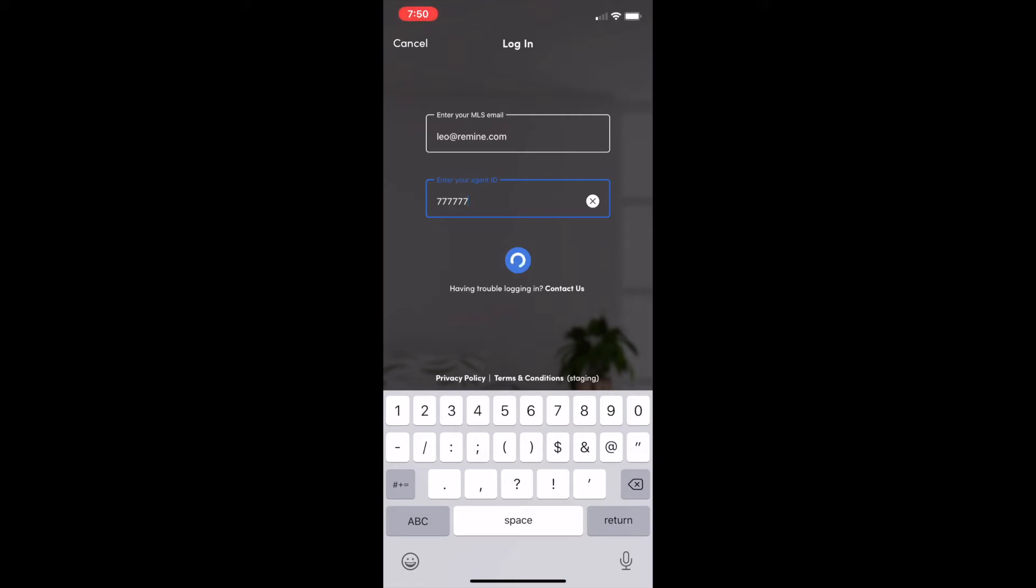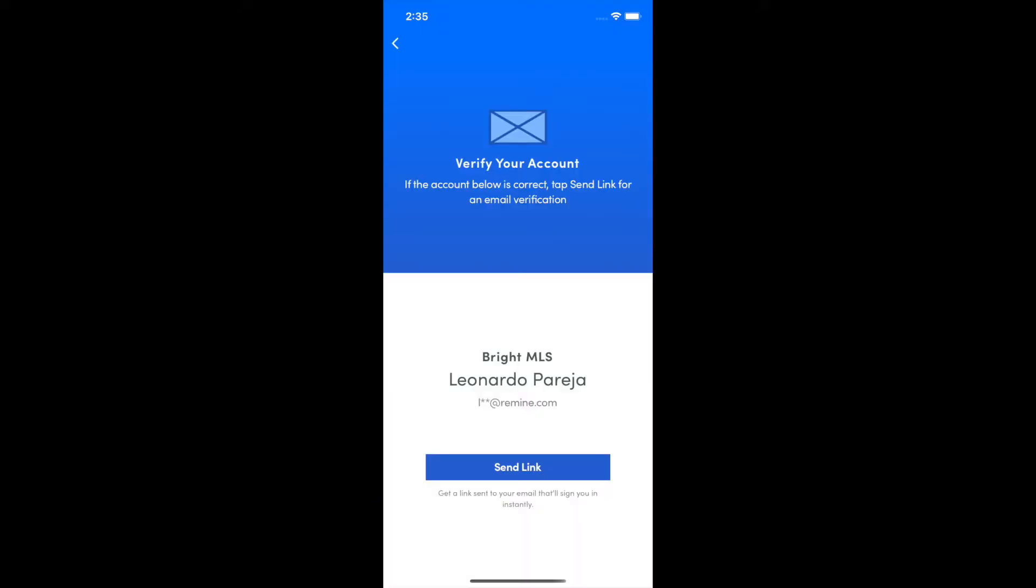Click Find Me. Once we have identified your MLS, name, and agent email, click Send Link to verify your account.